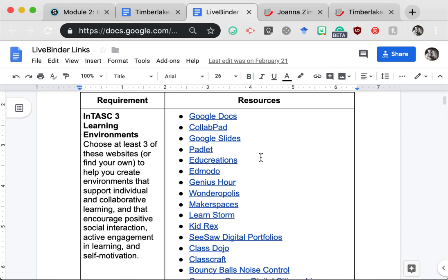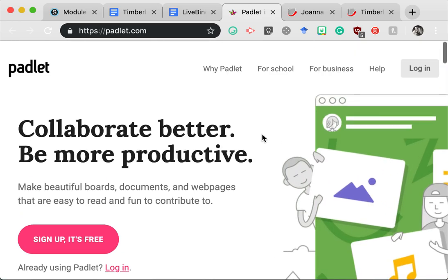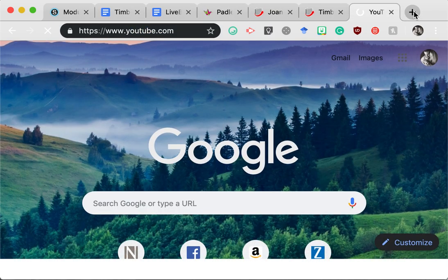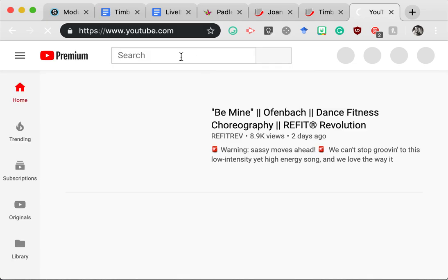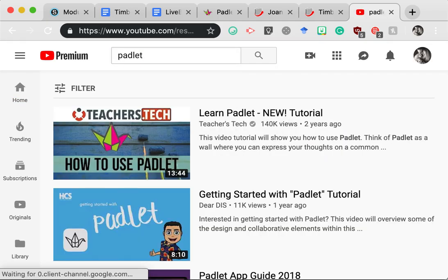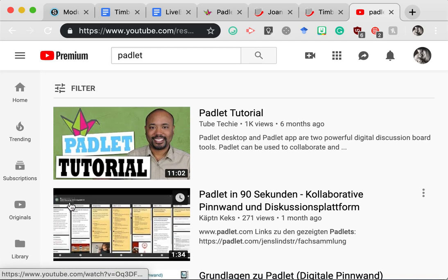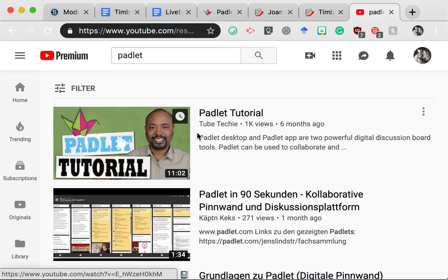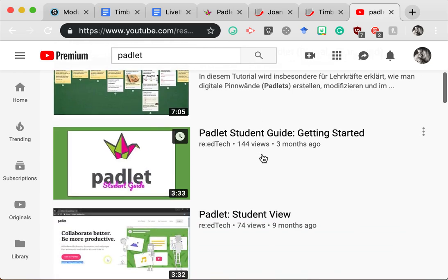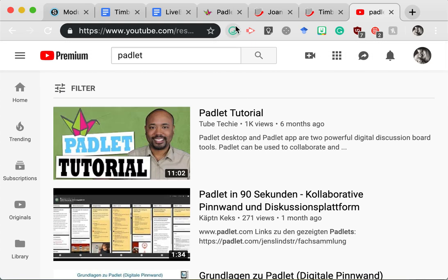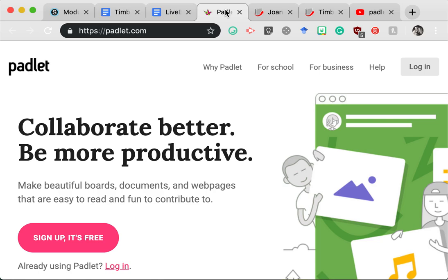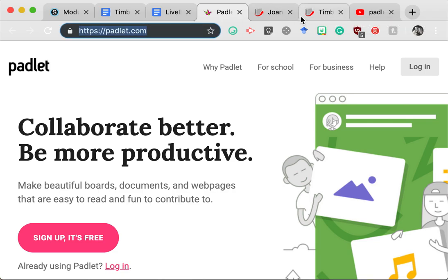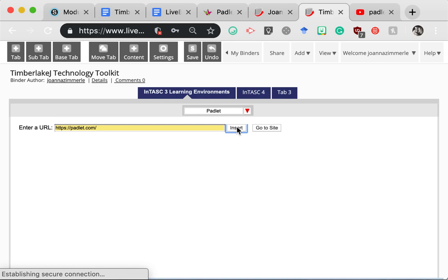So let's say that I'm particularly interested in this website Padlet. And so what I would do is take a look at it. I would read over the information here. I might visit some of these links. I could also open up a new window. I could go to YouTube and search for Padlet. I might filter this to find videos that were made this year so that I know the information I'm getting is current. I could watch this Padlet tutorial from Tube Techie, or I could find one of these other tutorials from another user to learn more about Padlet. And let's say that I've decided I want to include Padlet in my binder. So here's what I would do. I would grab this URL and paste that link where it says enter a URL and then click insert.